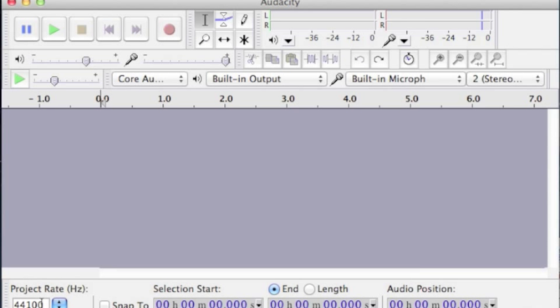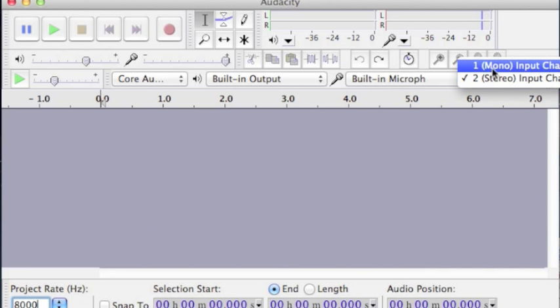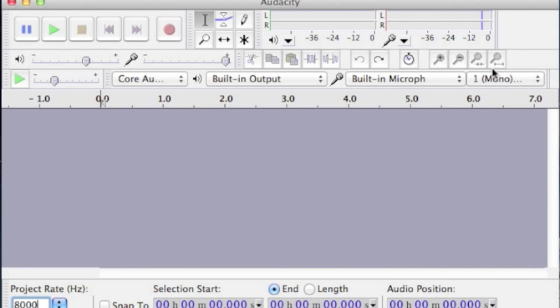Change the project rate to 8,000 Hz. And instead of stereo, we want mono.